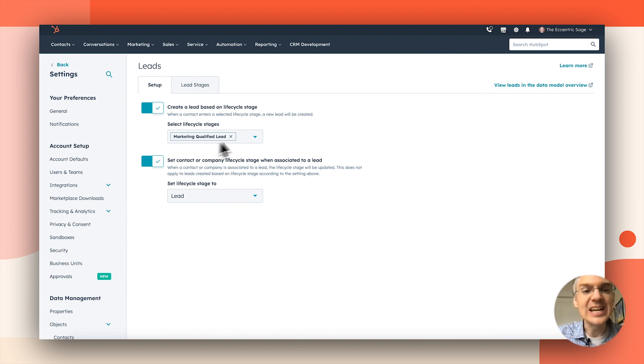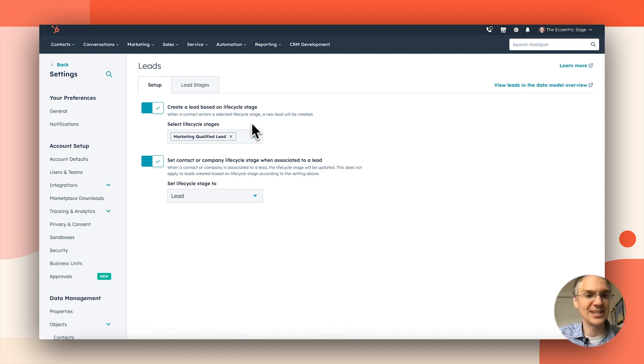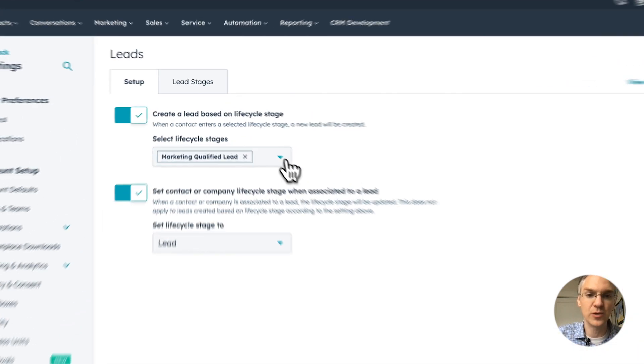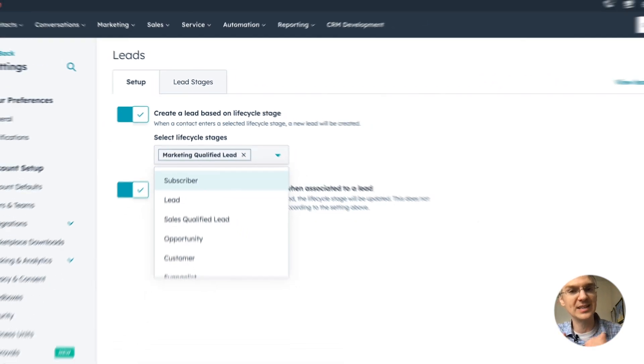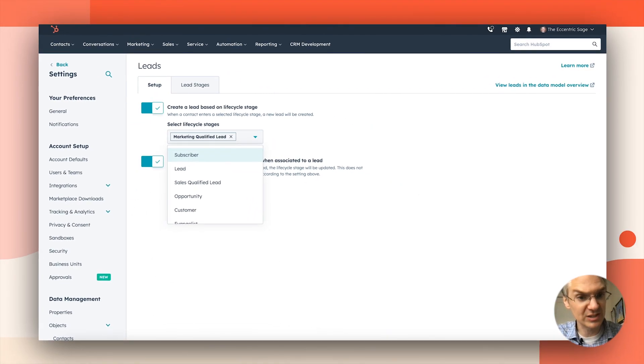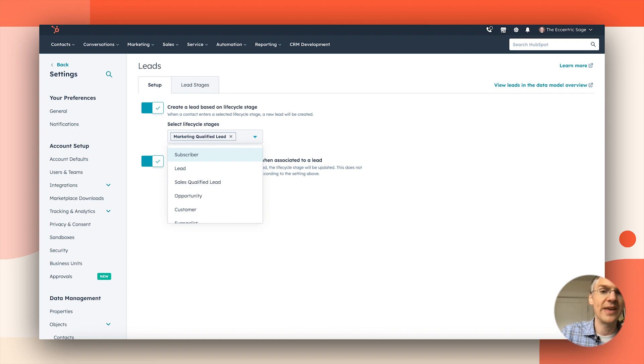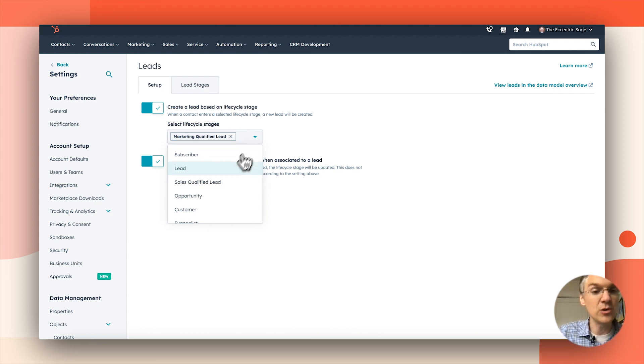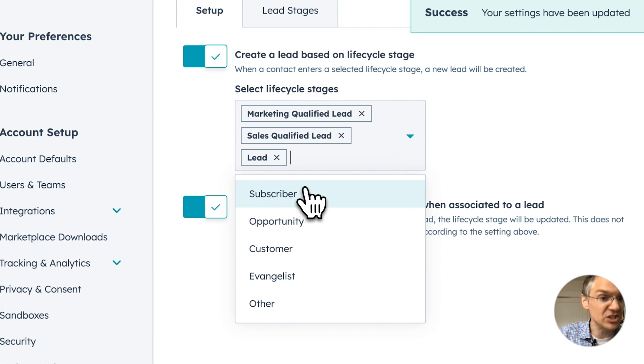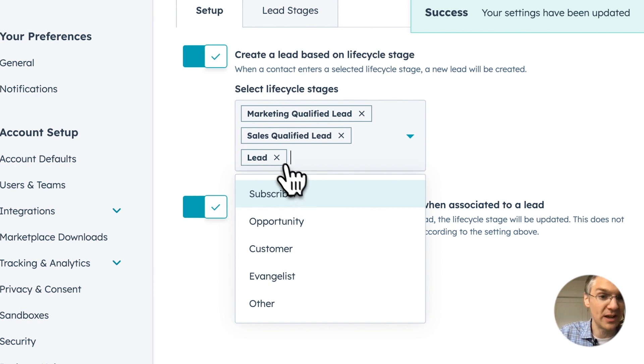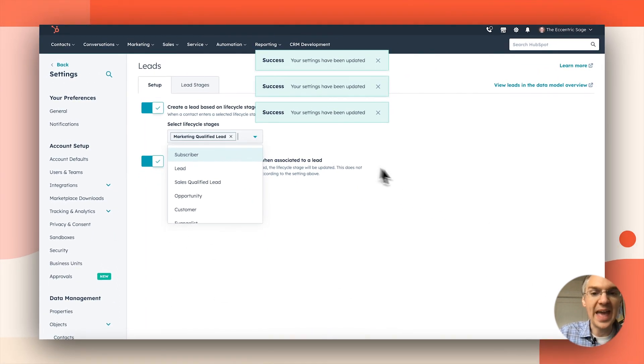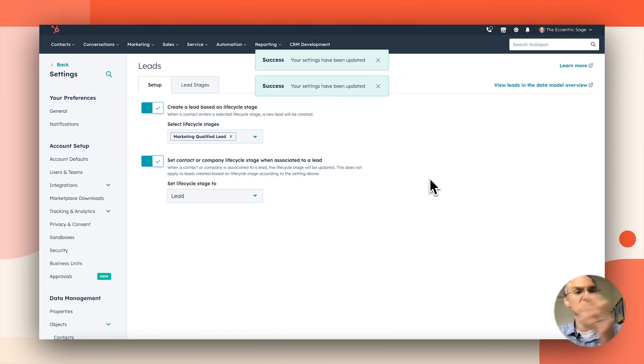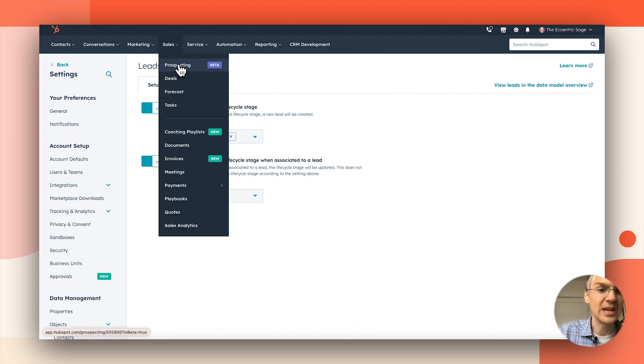we're going to see in the background how contacts are pulled into this leads experience. And it's mostly this setting right here, we are going to create a lead based on lifecycle stage. And I have that set to marketing qualified leads. So anytime a contact enters the marketing qualified lead lifecycle stage, they're going to get pulled into that prospecting workspace on that lead screen. You can add multiple stages here if you want. It's pretty flexible. And as contacts enter those stages, they'll automatically be moved into this new experience.